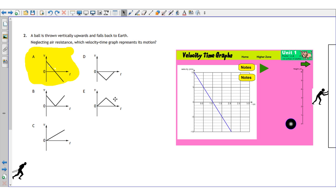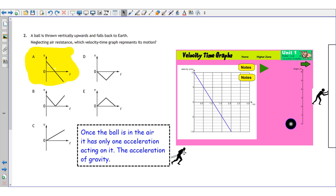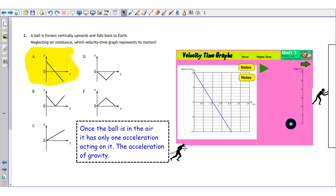An important physics hint: once the ball is in the air it has only one acceleration acting on it — the acceleration due to gravity. So you're looking for just one straight line with one slope. Other graphs with two different slopes imply two accelerations, which is wrong. Look for the straight line representing the constant acceleration of gravity, which is minus 9.8 meters per second per second.